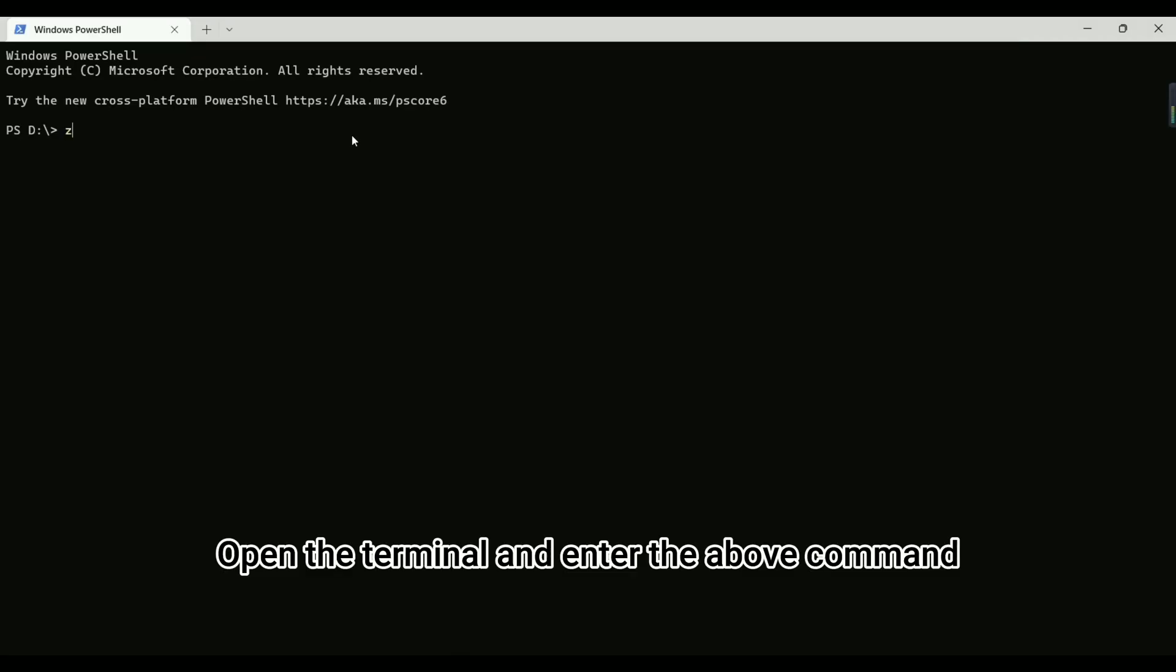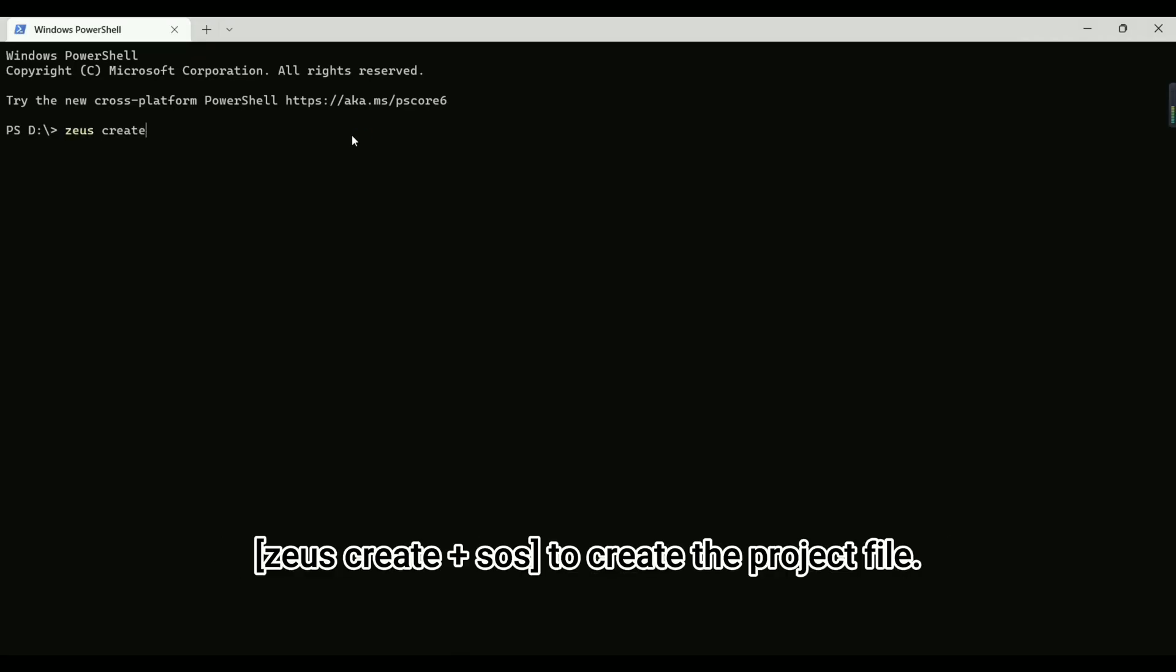Open the terminal and enter the command Zeus Create Plus SOS to create the project file.